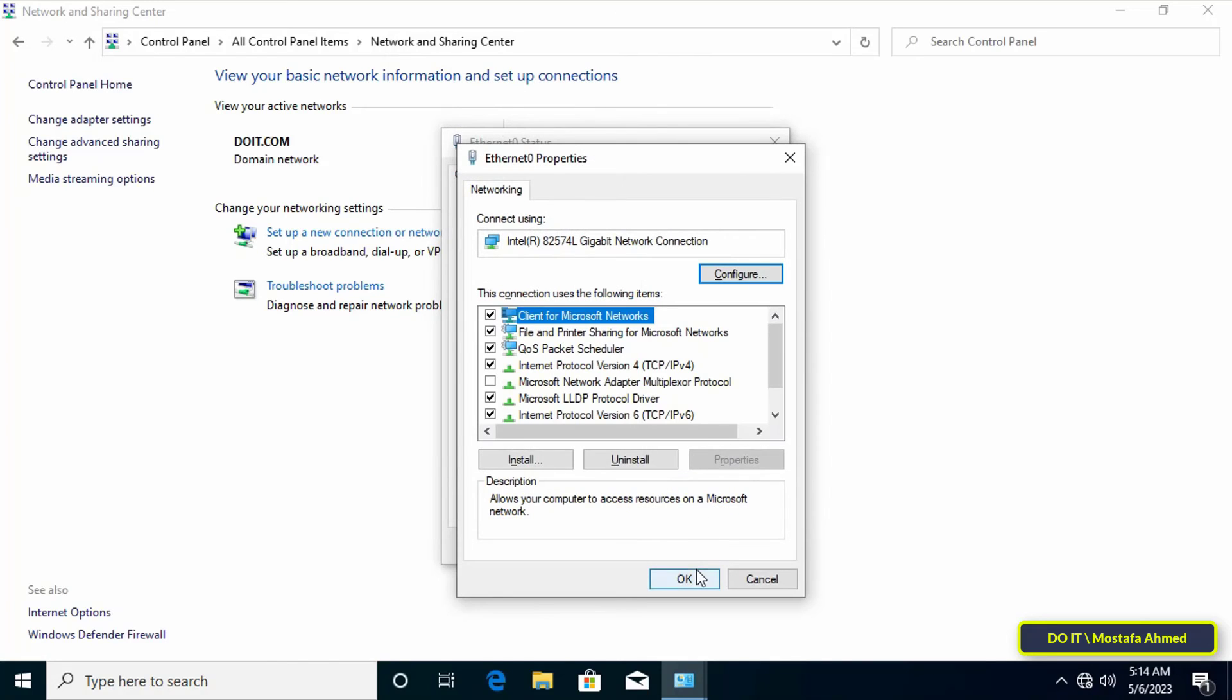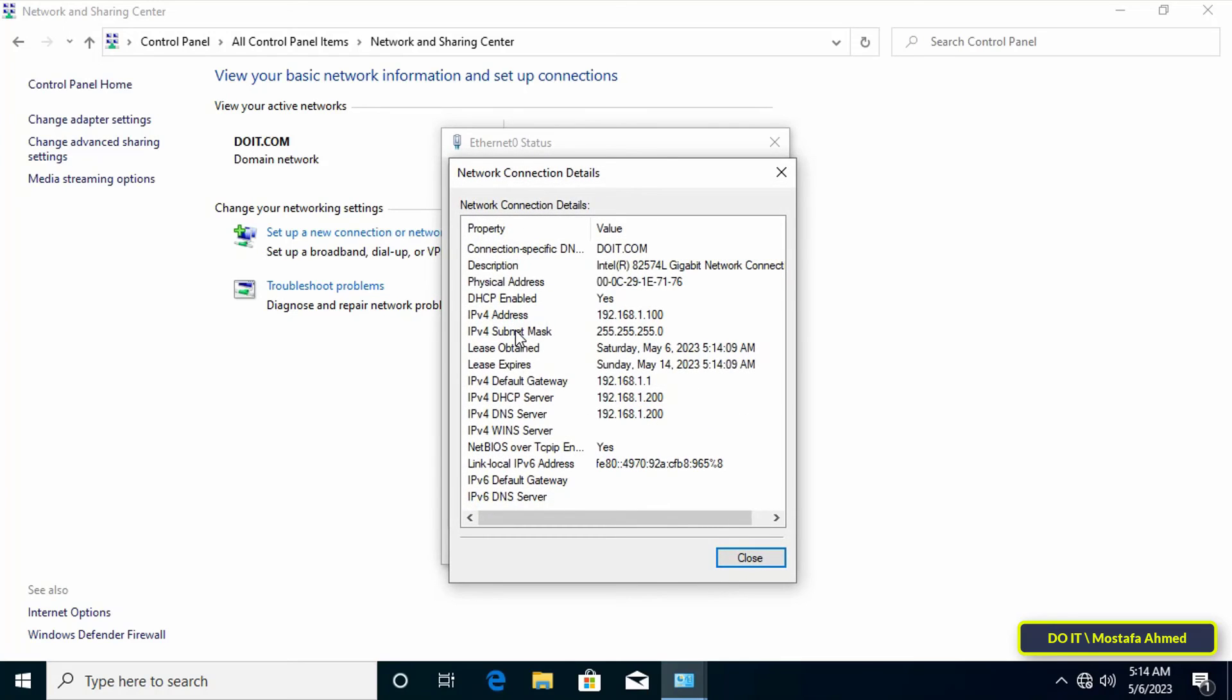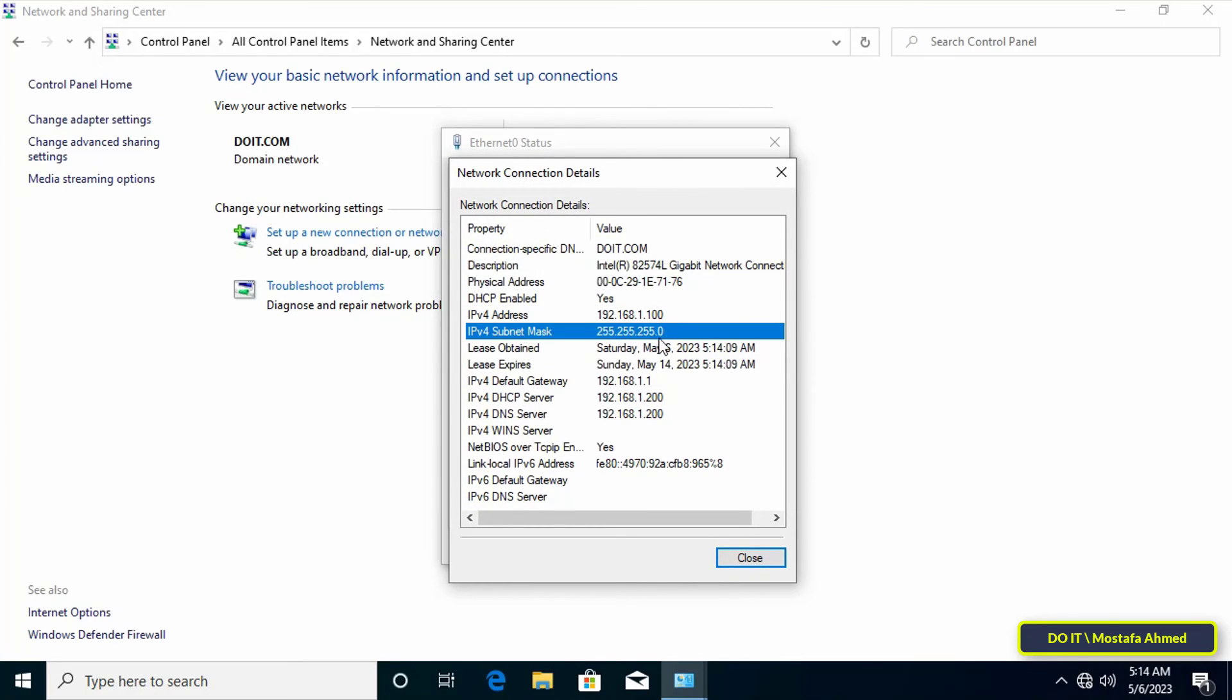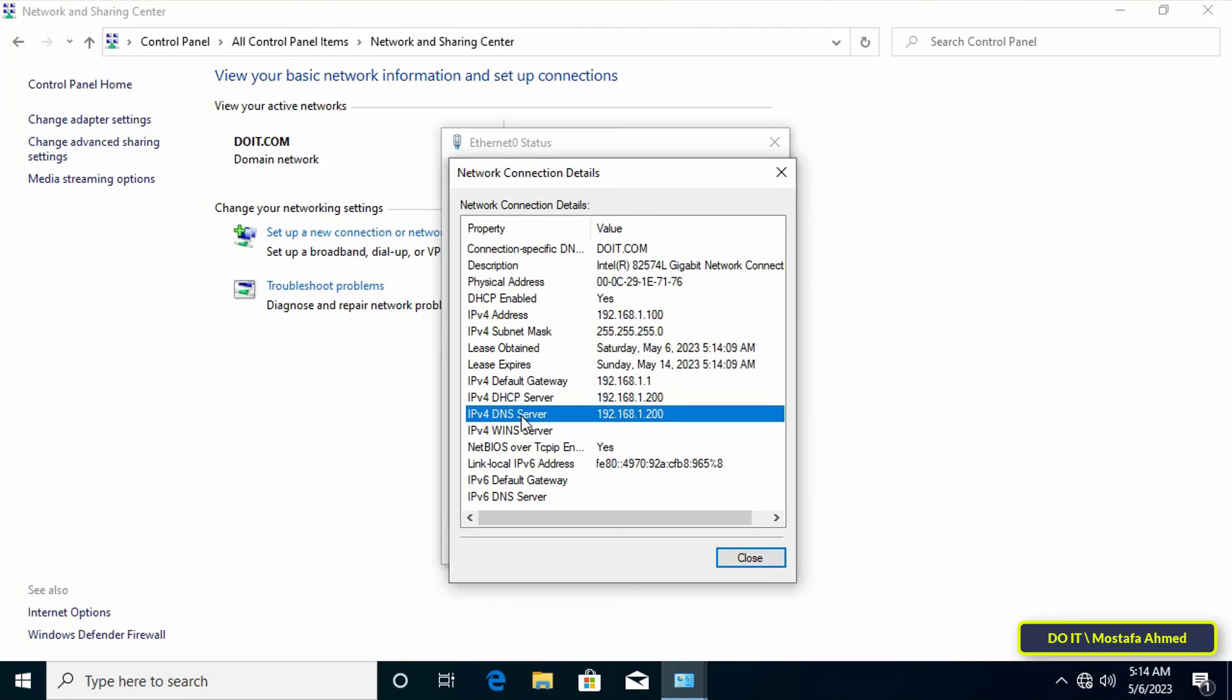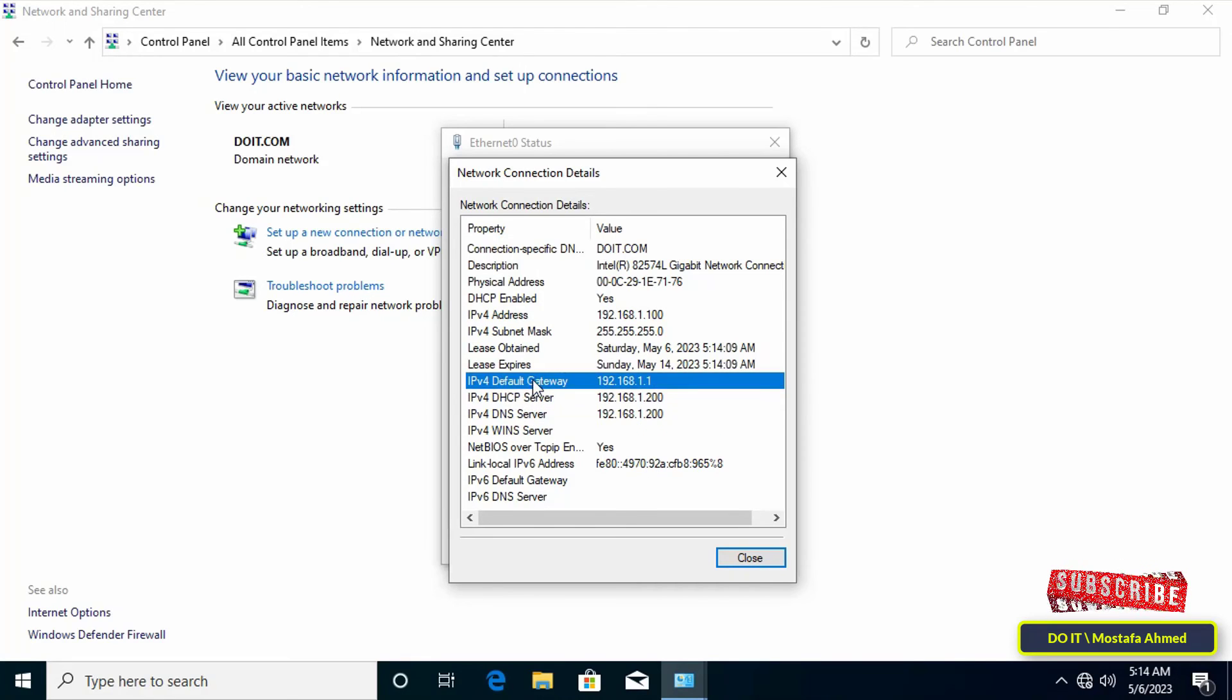And click OK again. Then click the Details button to view the information. Verify the IP address. You will find that an automatic IP has been assigned to this computer, and the IP will be assigned to all the computers joining the domain.